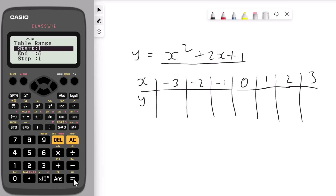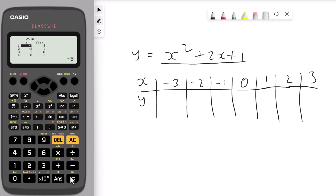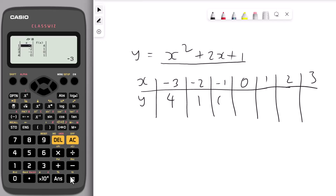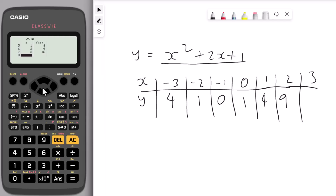The start number is minus 3, so enter minus 3 and press equal. The end number is positive 3, and the numbers go up in steps of 1. Press equal, enter 1, then press equal again. On the left hand side you have all the y values: minus 3 gives 4, then 1, then 0, then 1. Press the down arrow to see the remaining values: x=1 gives 4, x=2 gives 9, and x=3 gives 16. We found all these values in just a few seconds.